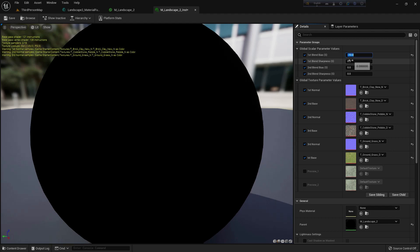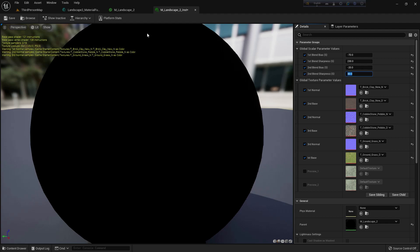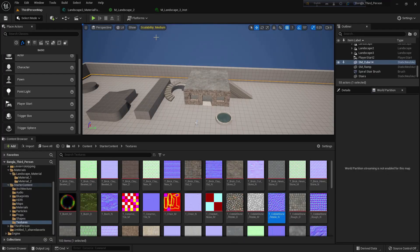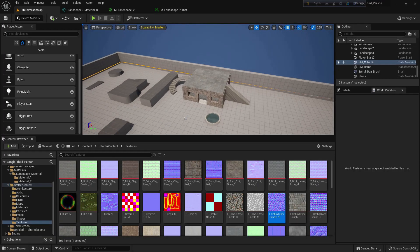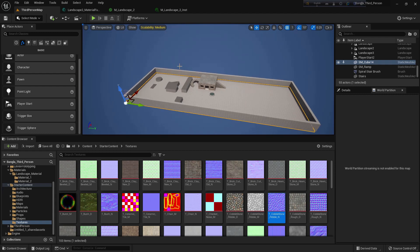The first blend bias should be minus 70, the first blend sharpness should be 230. The second blend bias should be minus 20 and second blend sharpness should be 50. These values can be changed based on your own preference.